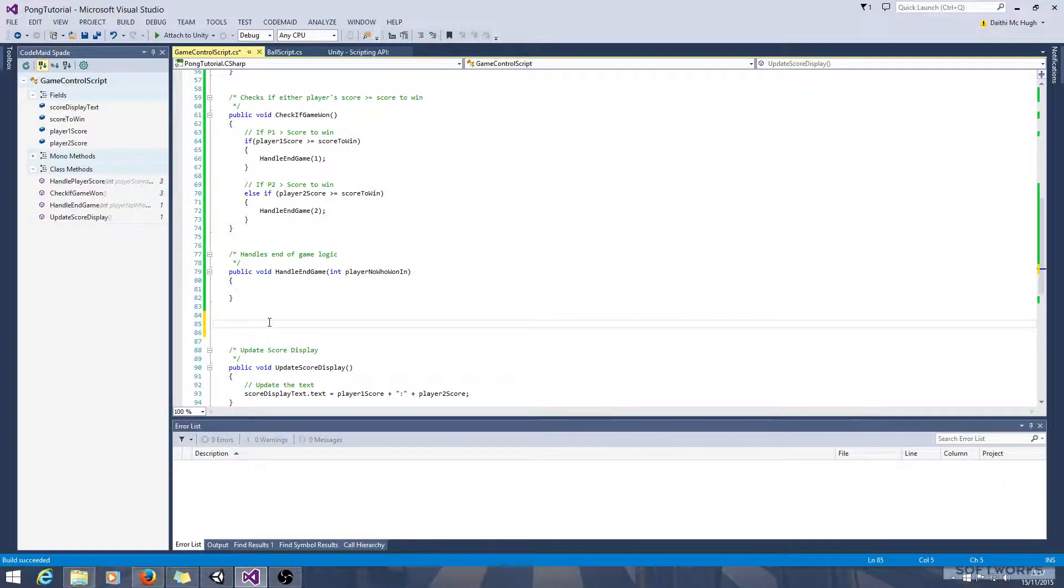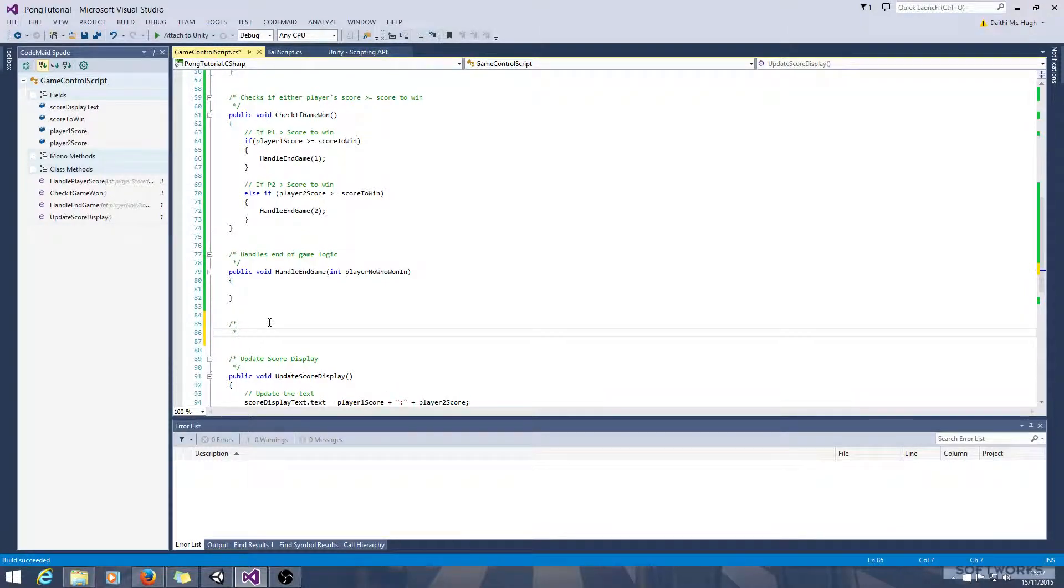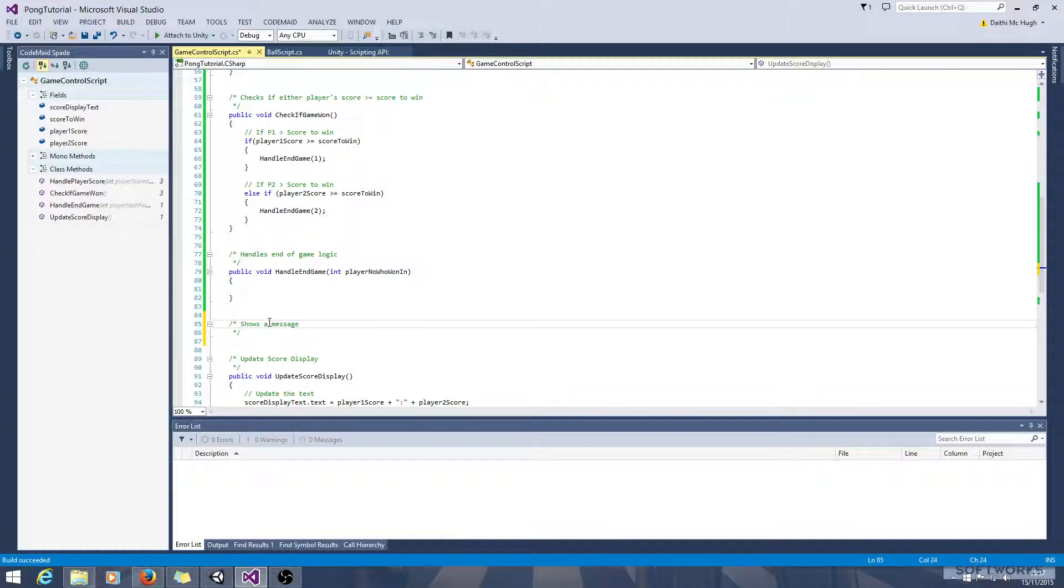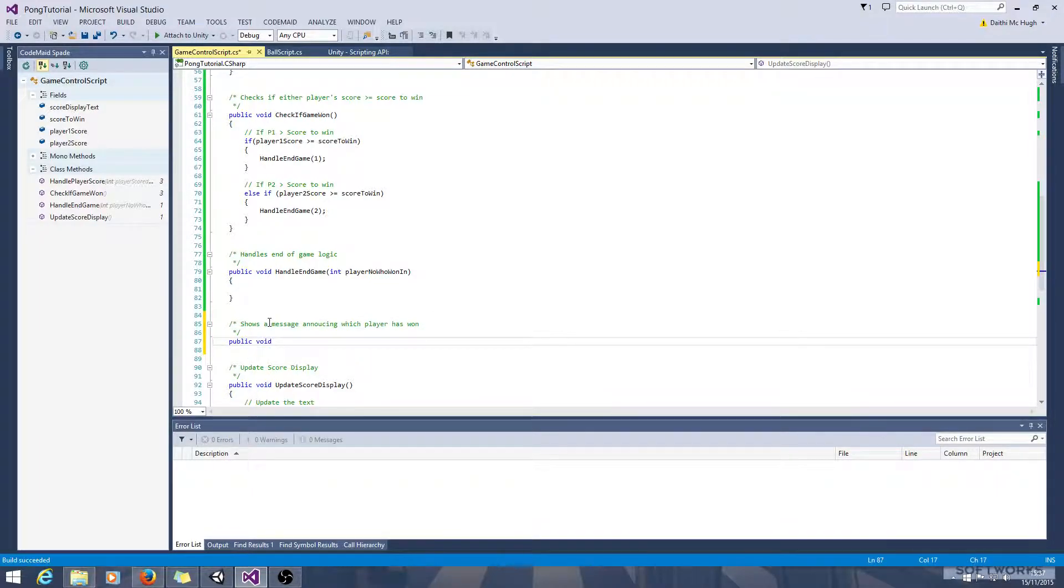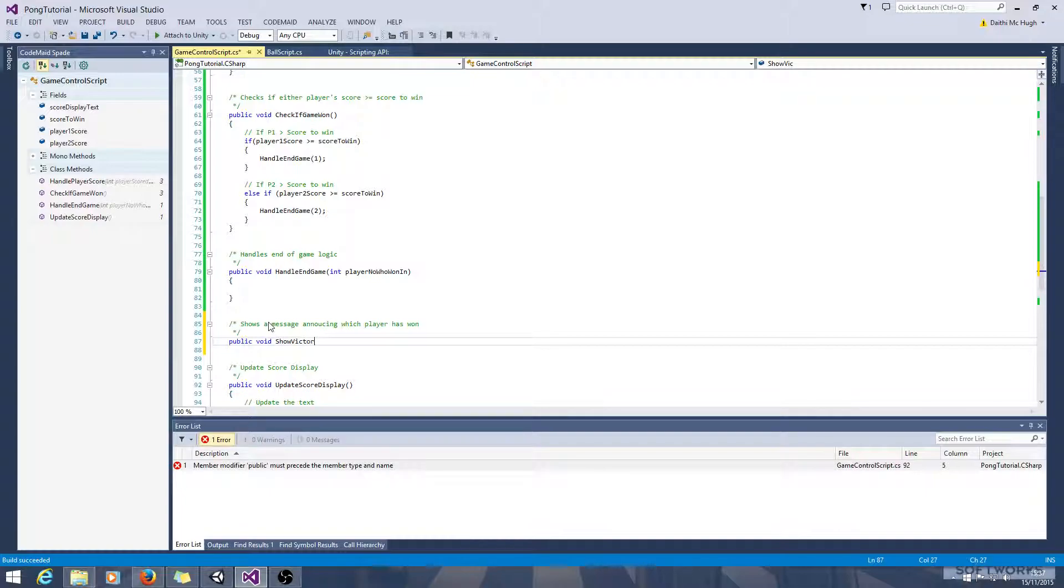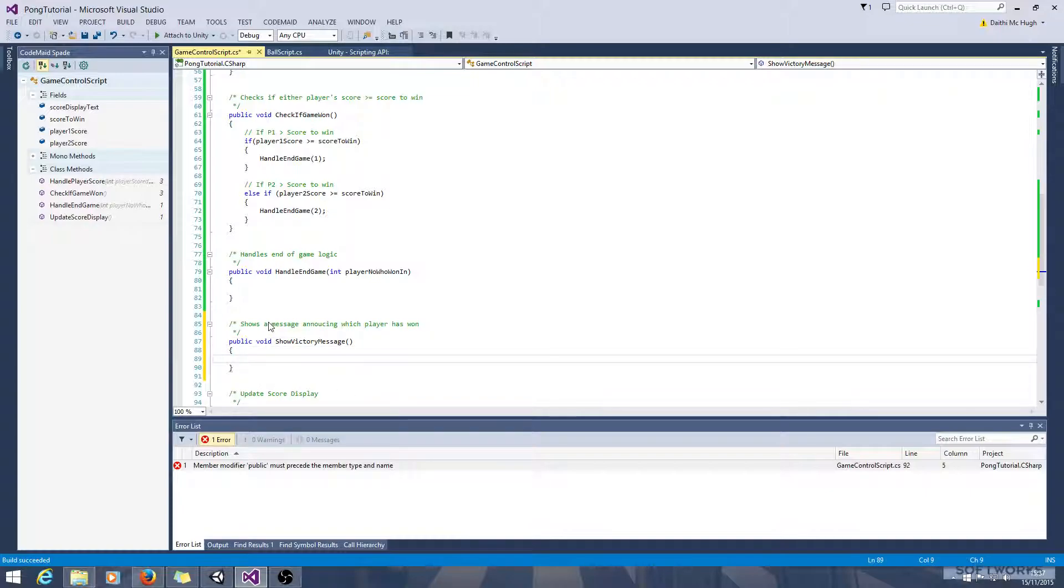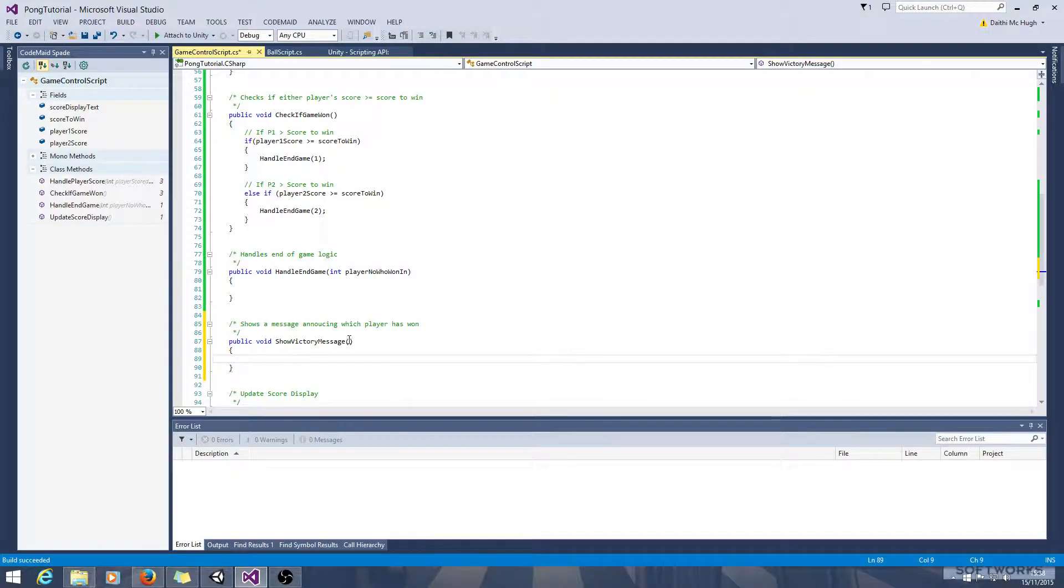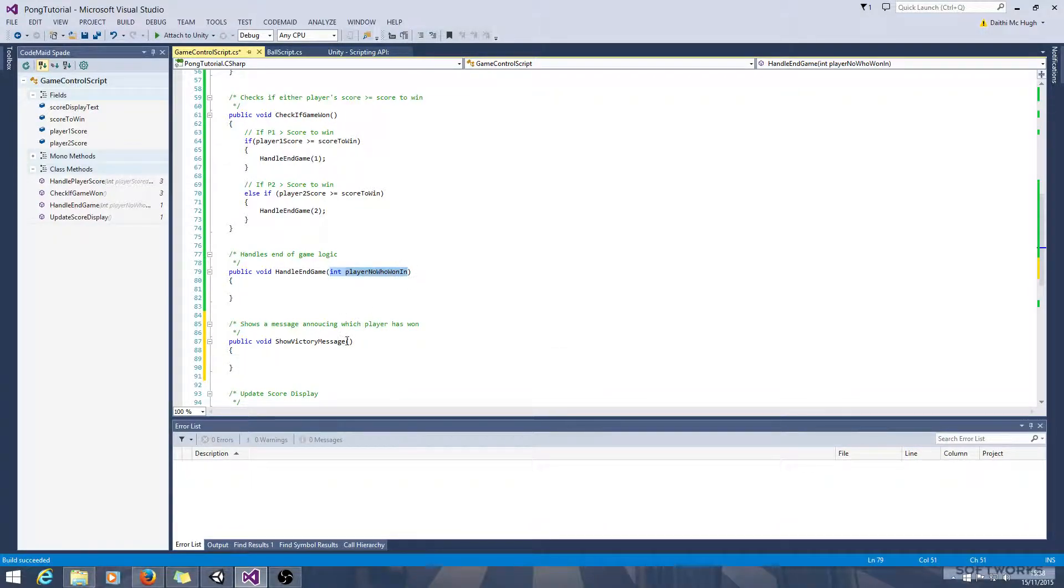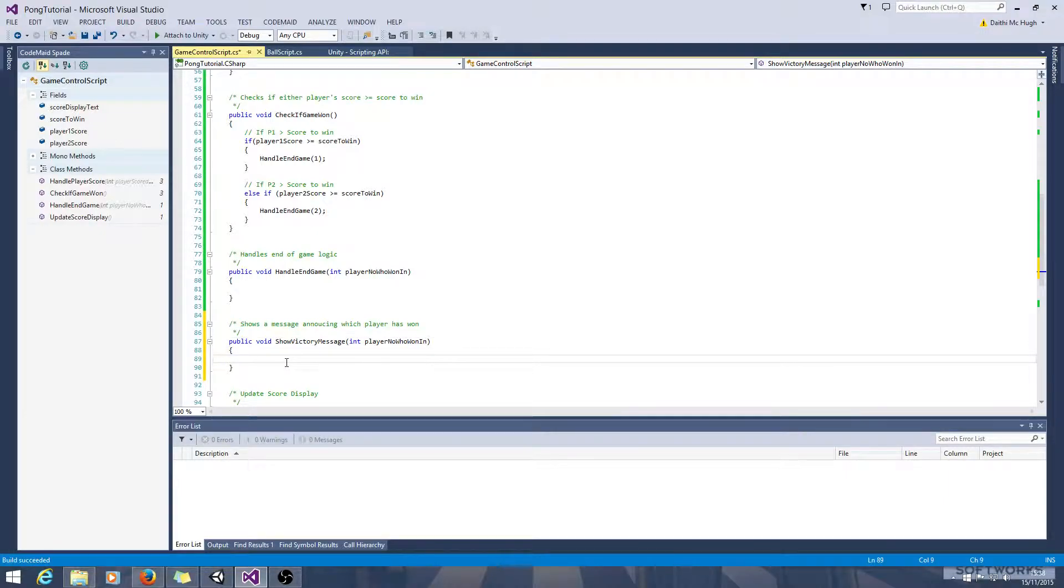Let's create another method here called show victory message. Public void shows a message announcing which player has won. So public void show victory message. And once again, I think we'll pass in the player, we can just pass in the player who won.